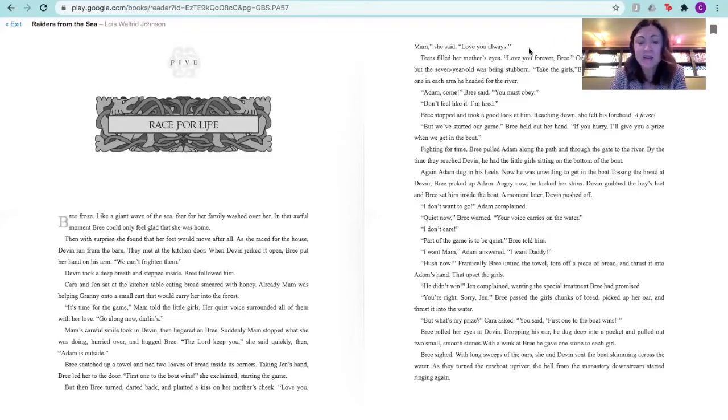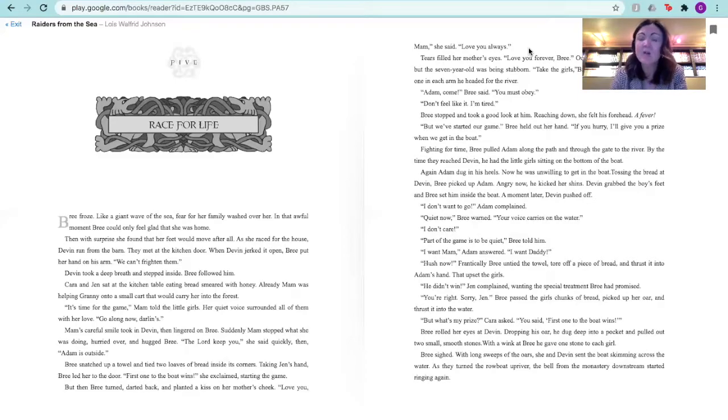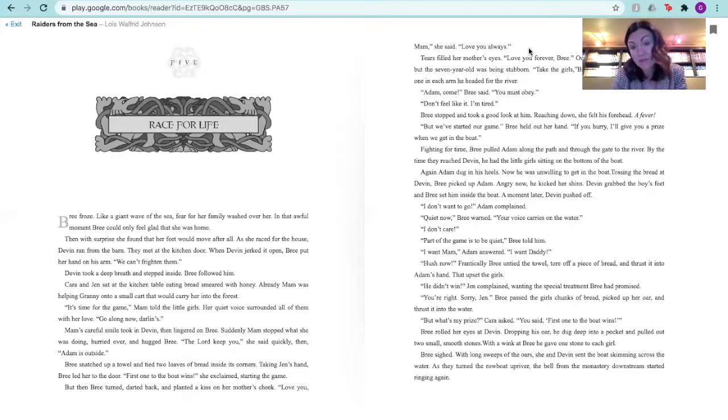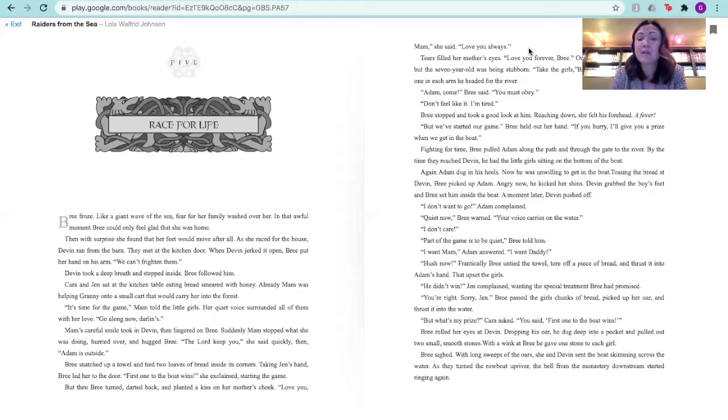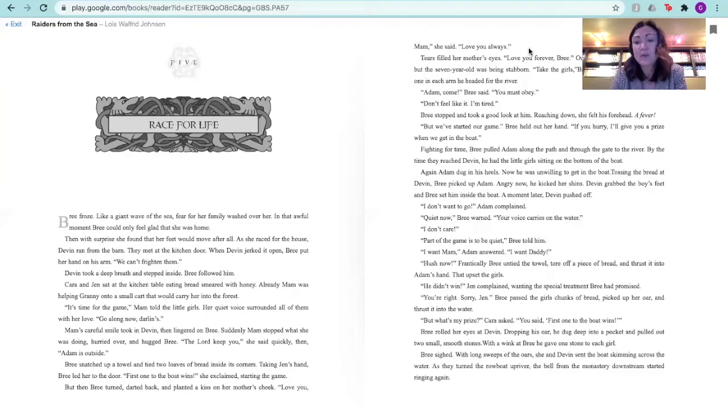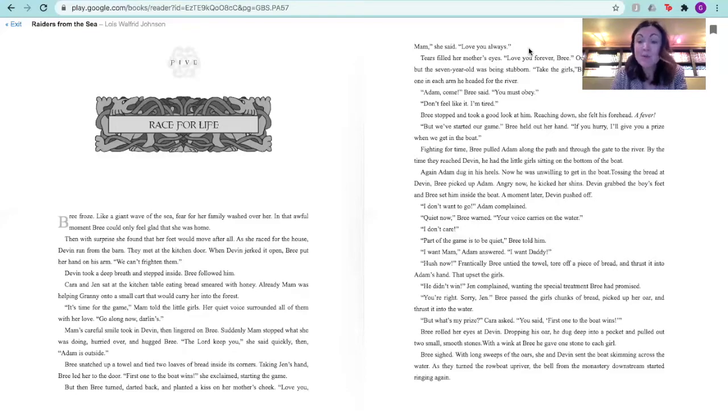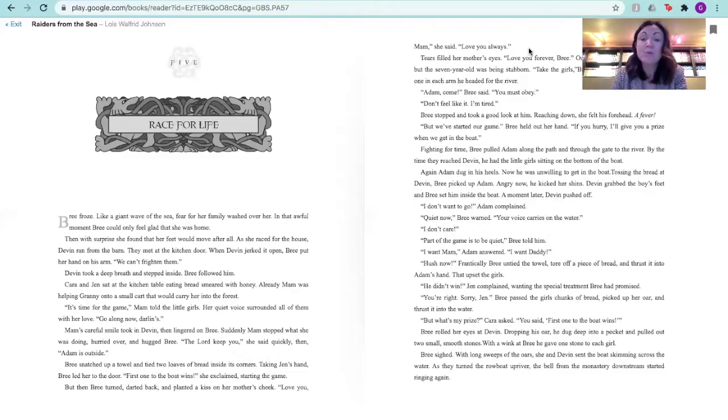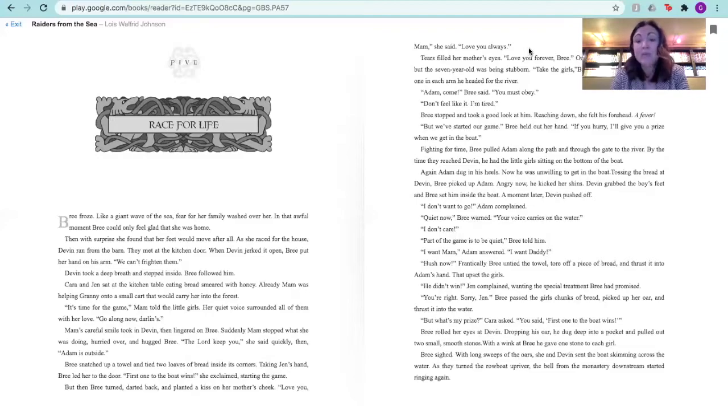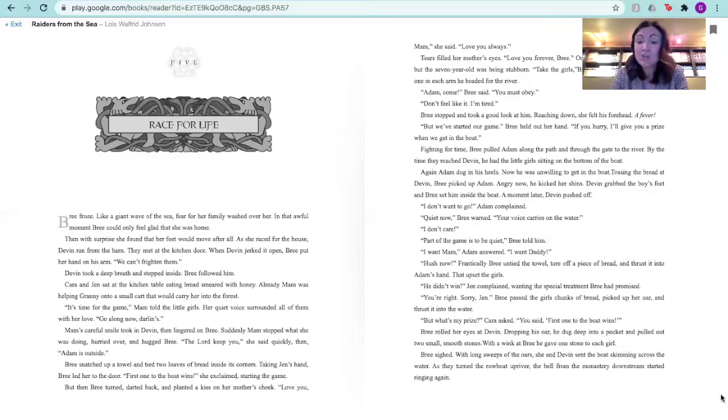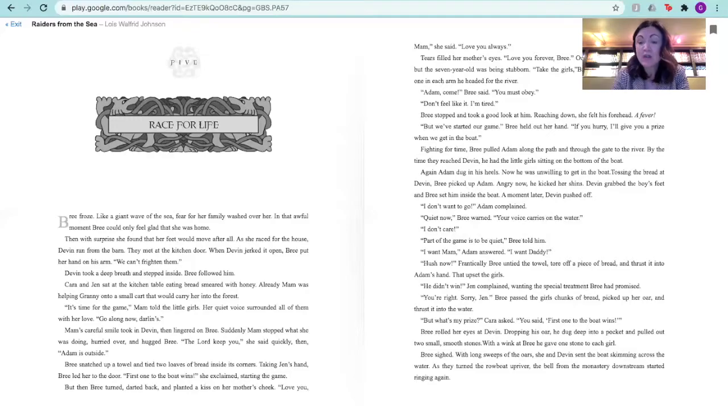Part of the game is to be quiet, Brie told him. I want ma'am, Adam answered. I want daddy. Hush now, frantically, Brie untied the towel, tore off a piece of bread, and thrust it into Adam's hand. That upset the girls. He didn't win, Jen complained, wanting a special treatment Brie had promised. You're right. Sorry, Jen. Brie passed the girls chunks of bread, picked up her oar, and thrust it into the water. But what's my prize, Kara asked. You said first one to the boat wins. Brie rolled her eyes at Devin. Dropping his oar, he dug deep into the pocket and pulled out two small smooth stones. With a wink at Brie, he gave one stone to each girl. Brie sighed. With long sleets of the oars, she and Devin sent the boat skimming across the water. As they turned the rowboat upriver, the bell from the monastery downstream started ringing again.